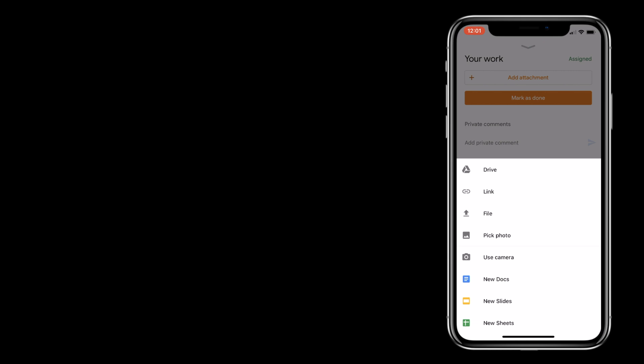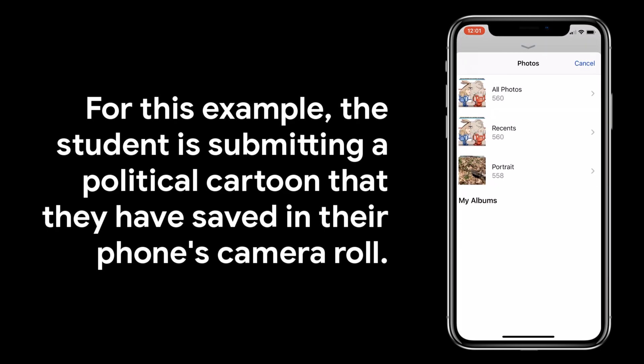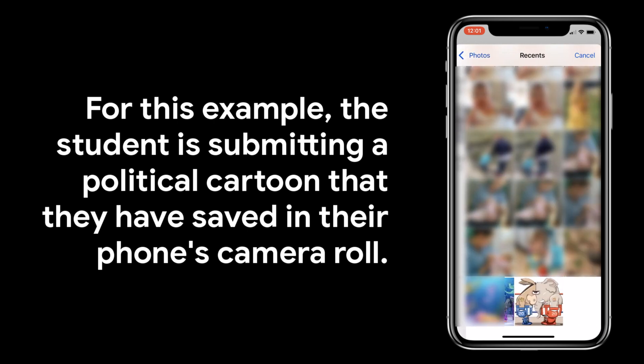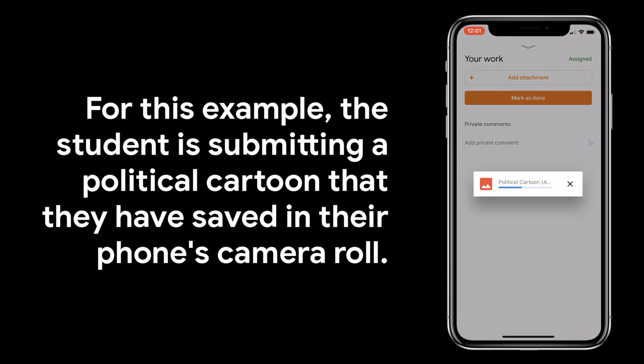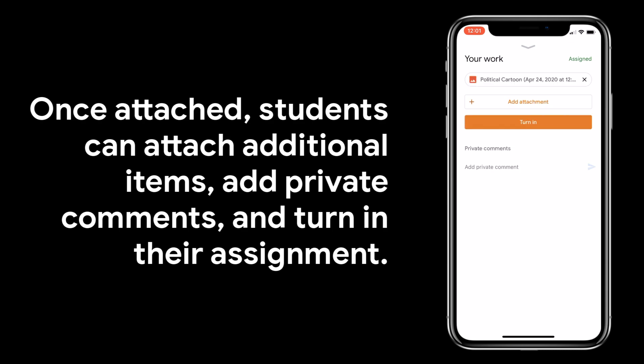Students can add content from their drive, paste a link, upload a file, choose a photo, use the camera, or even create a new Doc, Slides, or Sheets document. For this assignment, the student is submitting a political cartoon that they have saved in their phone's camera roll. Once their file is attached, students can attach additional items, add private comments to the teacher, and turn in their assignment.